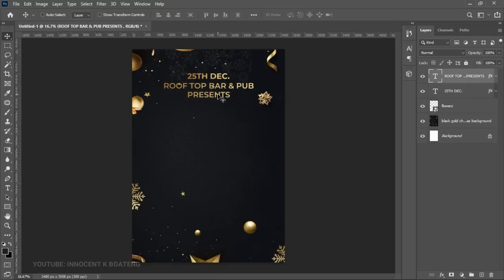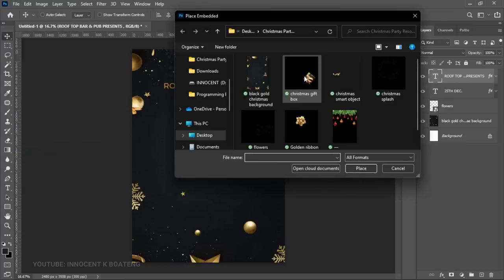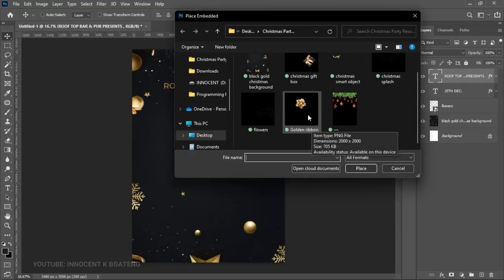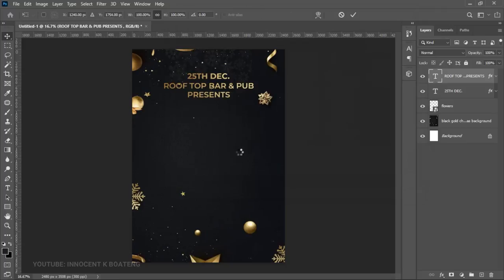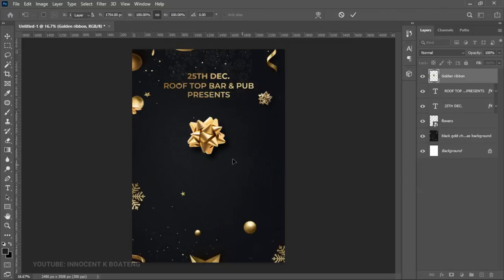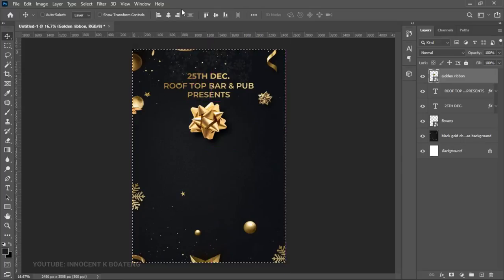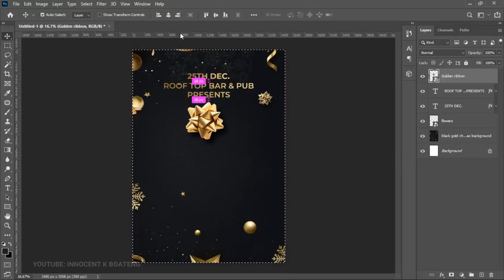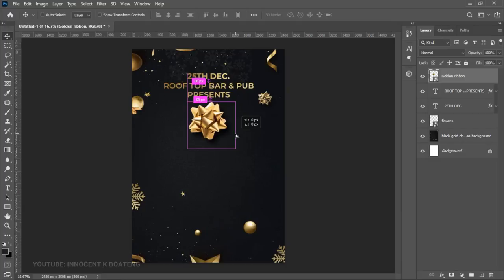Below the institution name, we want to add a nice golden ribbon element from Freepik. Place it via Place Embedded and center it using Ctrl+A. If it's too big, resize it with Ctrl+T so it looks nice in the layout.